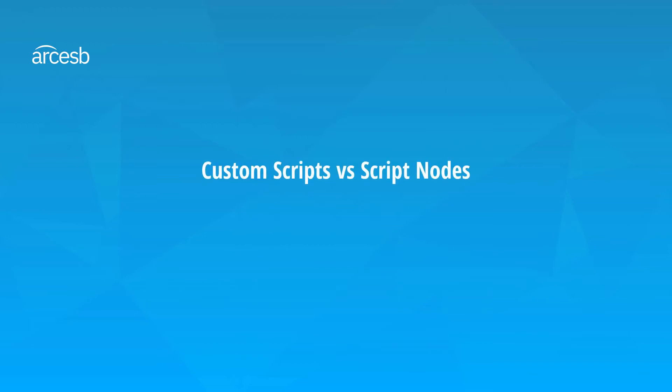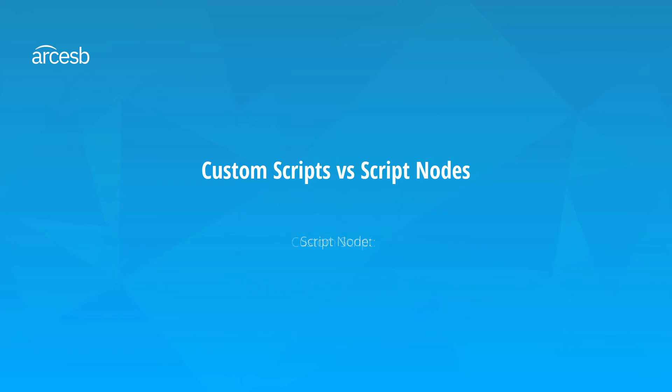There are two ways to write script in the XML Map connector. The difference between the two is whether the script should immediately return output or simply store a variable for later. The custom script option for any output node allows you to write a custom script that returns a value for the node. In contrast, a script node allows you to write a custom script without returning any output. I'll run through an example of each, starting with the script that does return output.